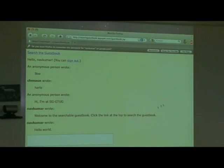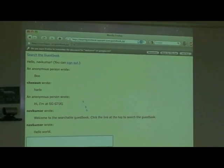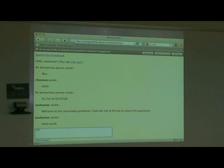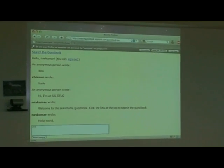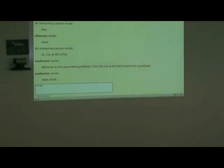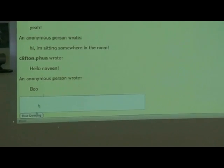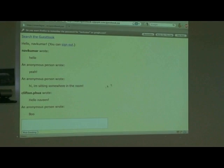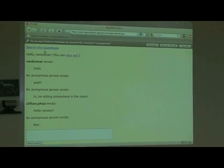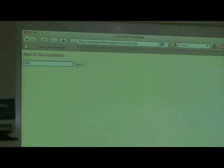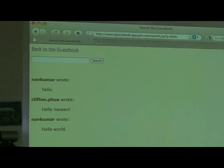The URL is searchguestbook.appspot.com if you want. You can sign it very simply. Say I want to search this thing — pretty fast, isn't it?